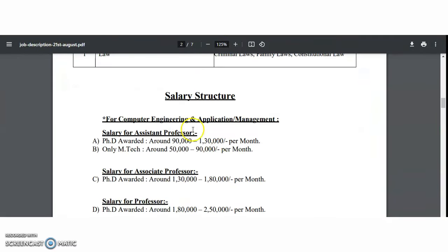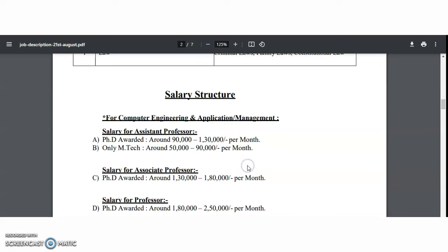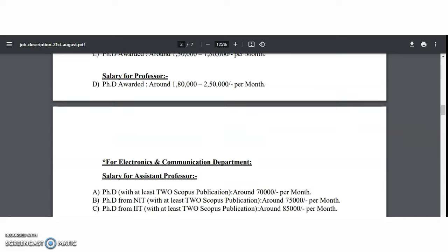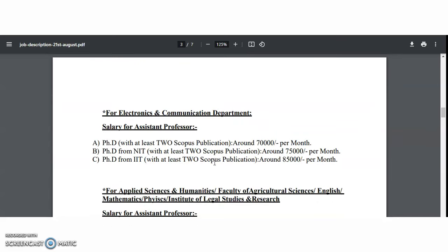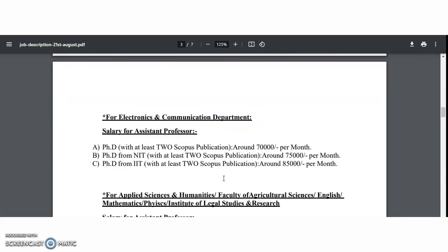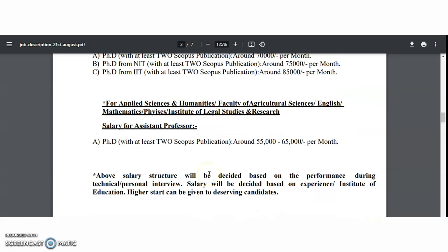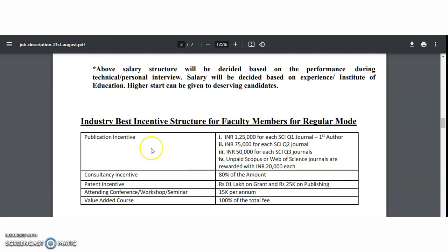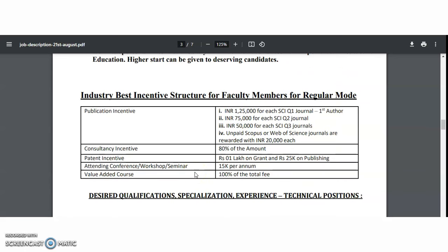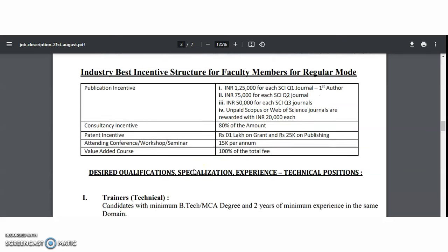For Computer Engineering, Applications, and Management, candidates with only M.Tech may apply, with salary ranging from ₹50,000 to ₹90,000 per month depending on experience and publications. For all other departments except Computer Engineering and Applications Management, a PhD along with Scopus publications is mandatory. The university also provides publication incentives for SCI Q1, Q2, Q3 and Web of Science journals, consultancy incentives, patent incentives, and ₹15,000 per year for attending workshops, seminars, or conferences.